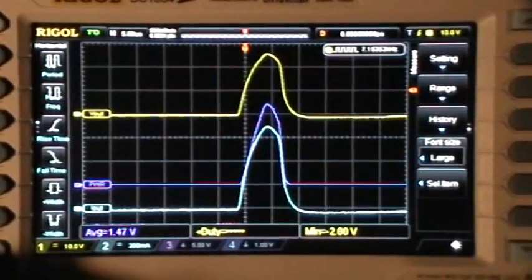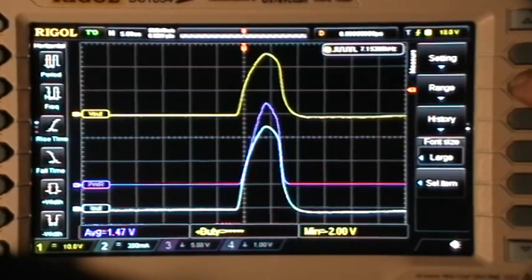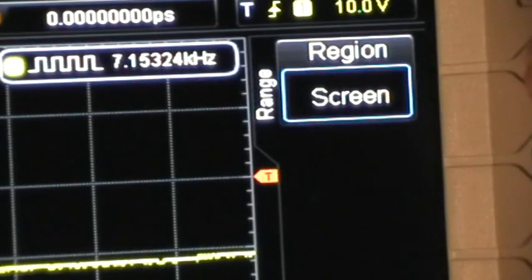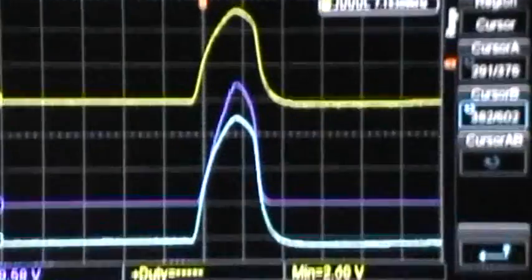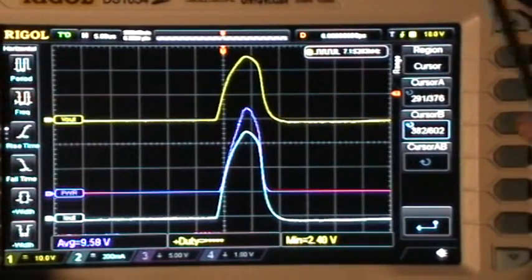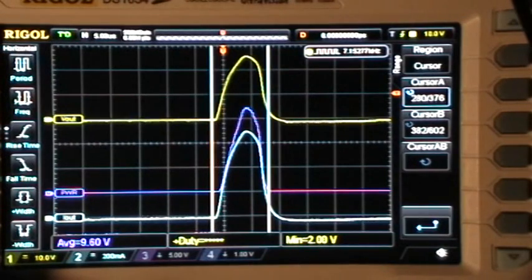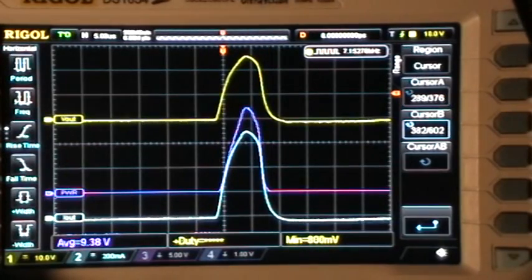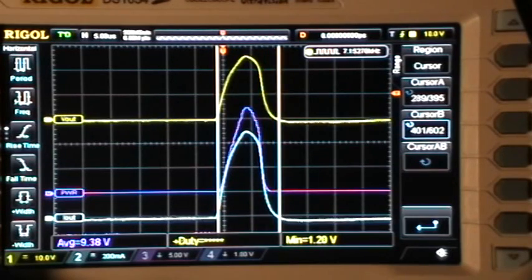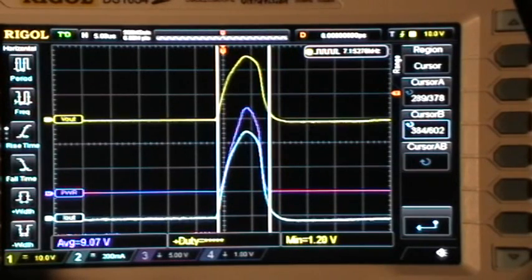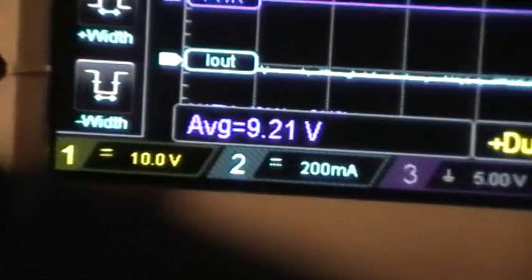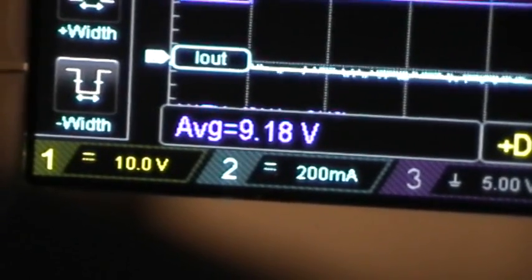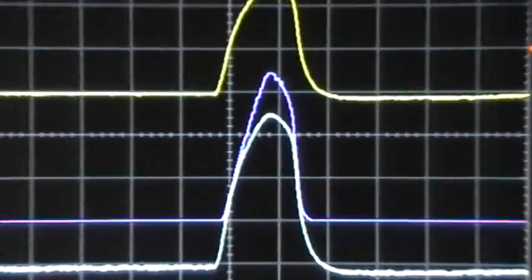Now if I go to the measure menu and select the range item, I have the option of selecting screen or cursors — so I select the cursor option. Then I move cursor A to the left edge and cursor B to the right edge of that pulse. The average is now computed just between the cursors, and I get an average of about 9 watts in that peak.